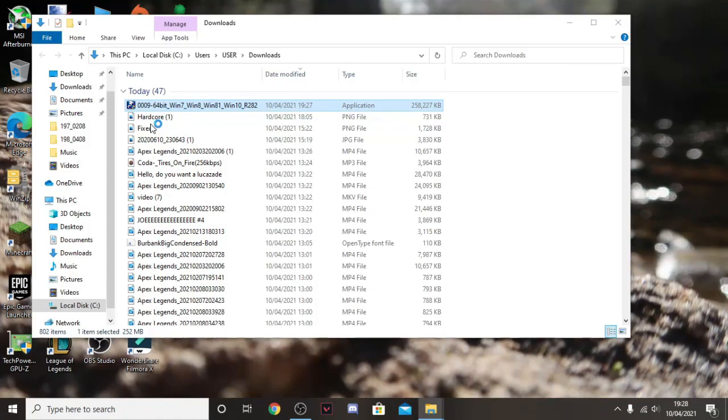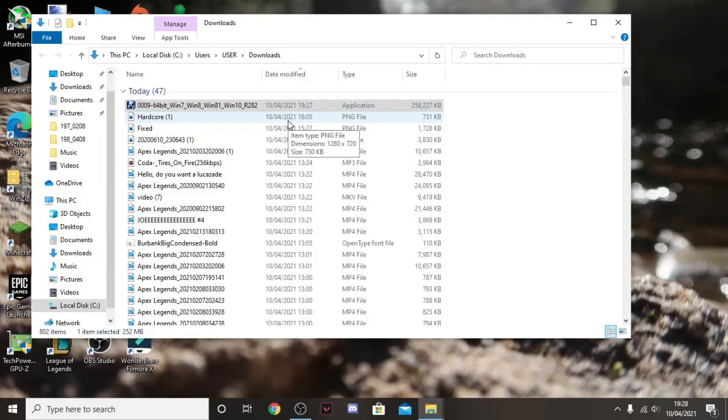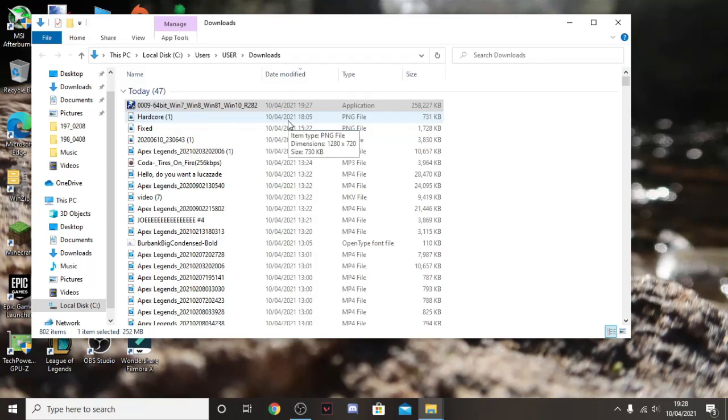So what you're going to need to do is you're going to need to run it as administrator. As you can see by the little administrator shield there. So once this opens, it will take you to a wizard. A wizard from like Harry Potter or something.